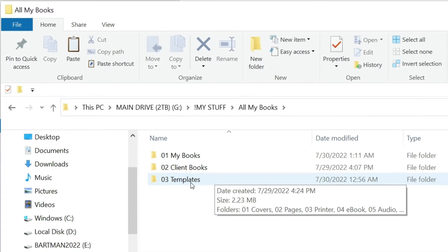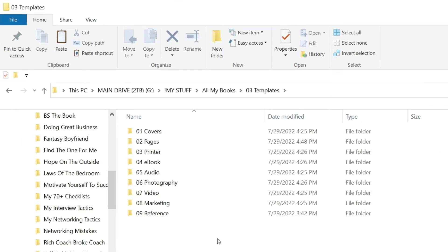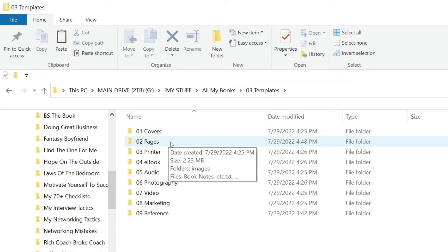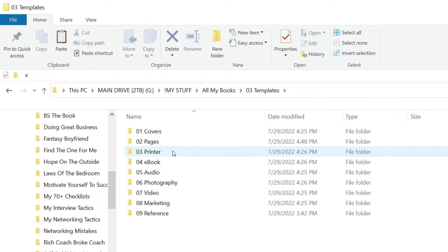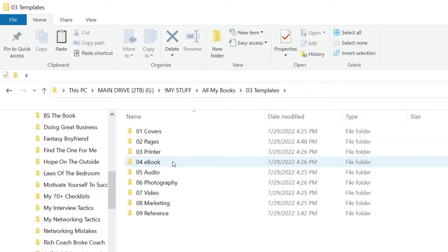Inside templates I have all of the preset created folders that I associate with every new book title. Covers is where I design the covers. Pages is where I work on the interior pages of the book, laying them out, the front pages, the body pages. The Printer folder has all the files related to the printer that I will create and generate out of the pages, because it's the printer files that I need to upload.